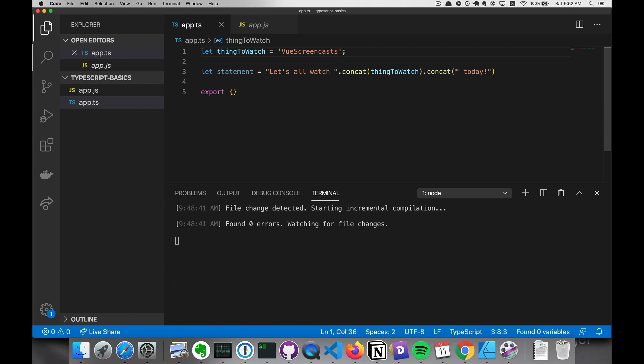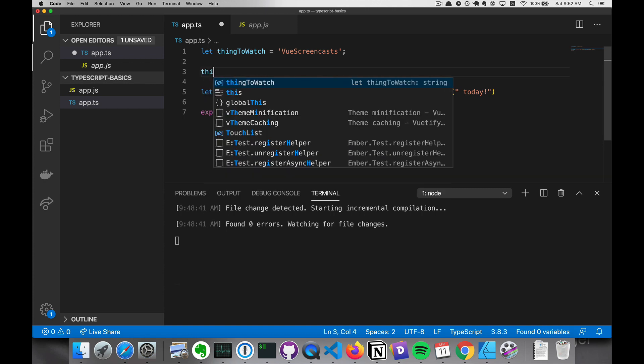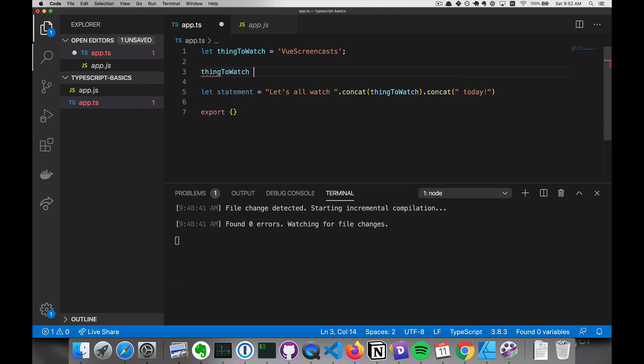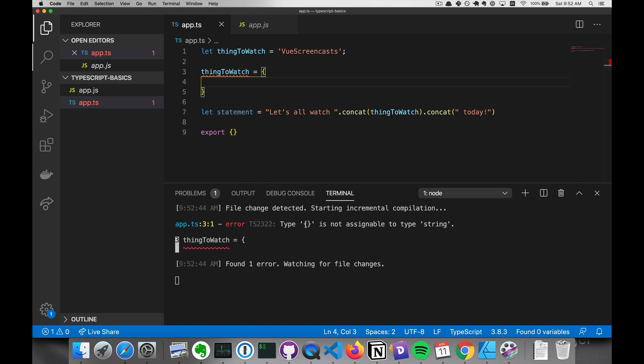So first, we should note that in order for this to work correctly, thing to watch should probably be a string and not an array or an object or something else. So let's go ahead and reassign this to an object. JavaScript would let us do that. But TypeScript says, type object is not assignable to type string.